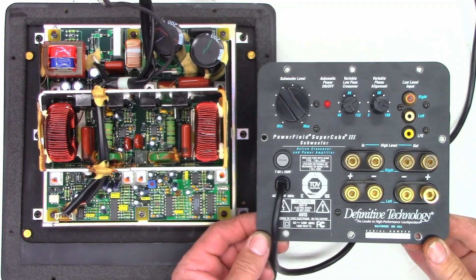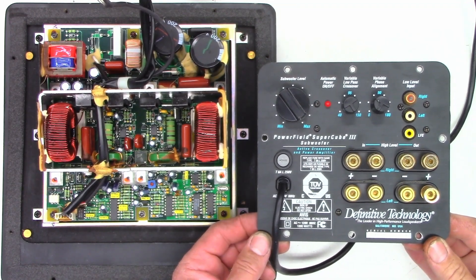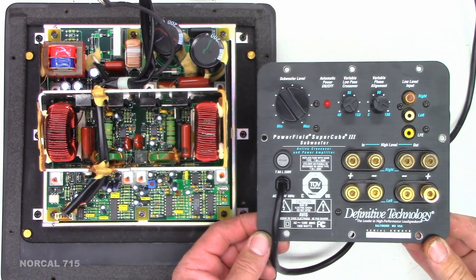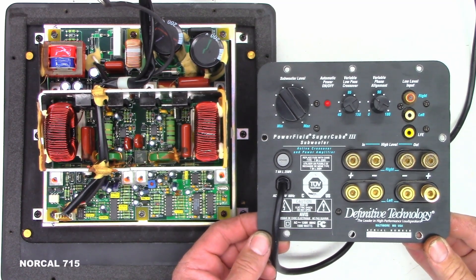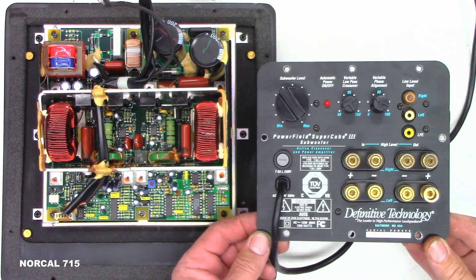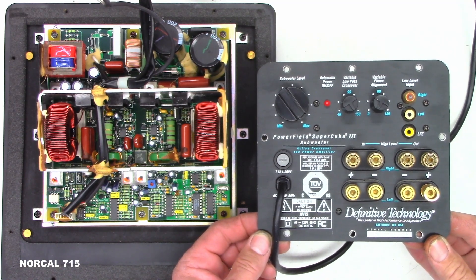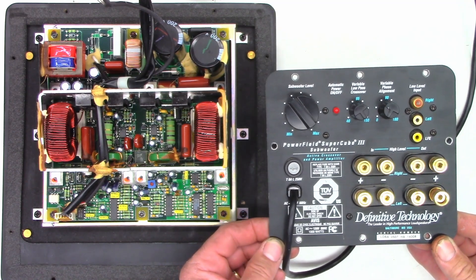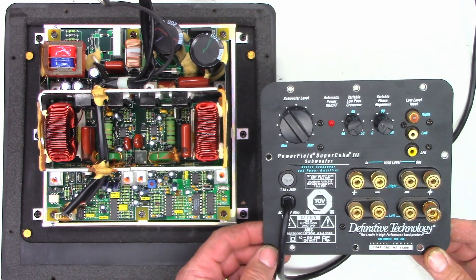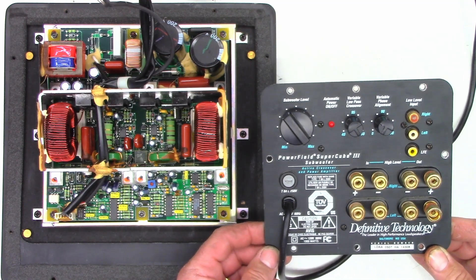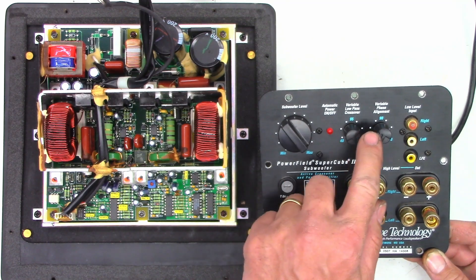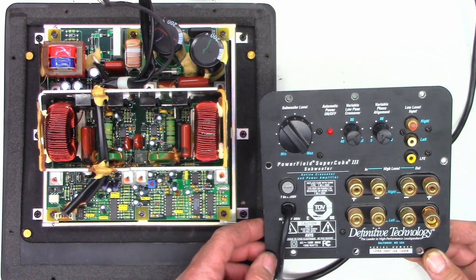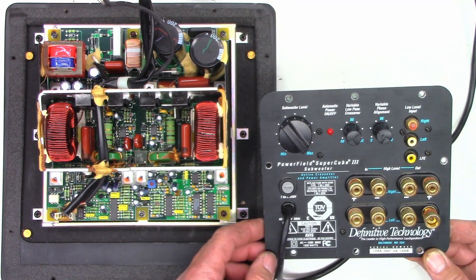Can you believe it, another PowerField SuperCube 3 by Definitive Technology, the leader in high-performance loudspeakers, Baltimore, Maryland. Anyhow, this one was shipped in to me. Remember the last SuperCube 3 that we had? It had bad pots. Let's check those pots first before we do absolutely anything else.